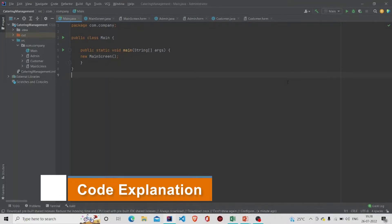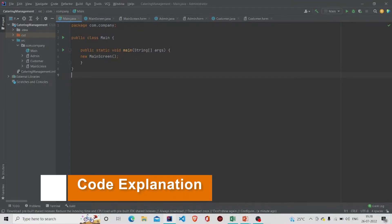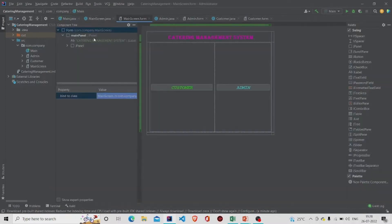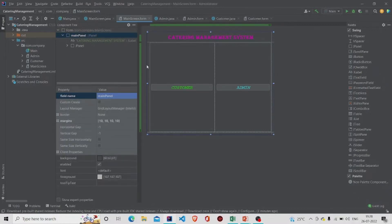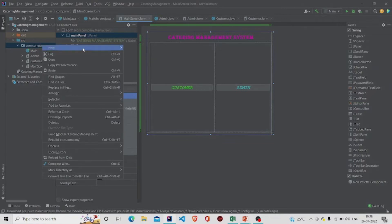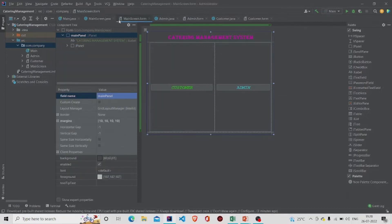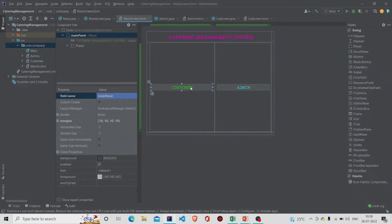Here is my main method. I am creating an object of the MainScreen class — this is the first screen that the user will see when the program starts. To create this UI, go to the project package, click on New, then click on Swing UI Designer, then click on GUI Form. Two files will be created: the MainScreen.java file and the .form file.